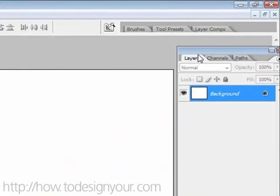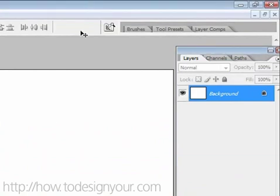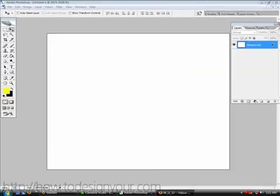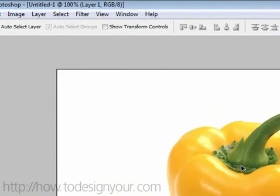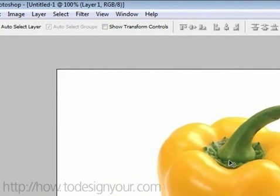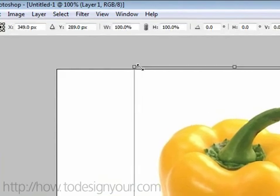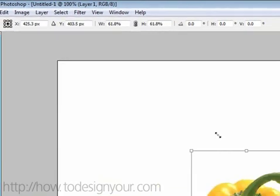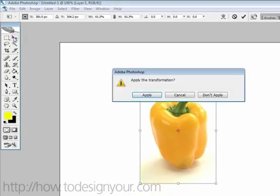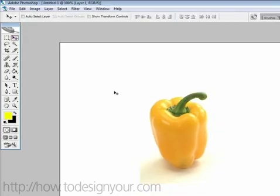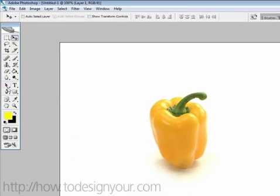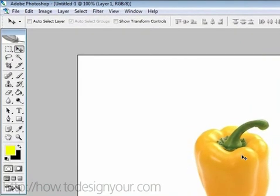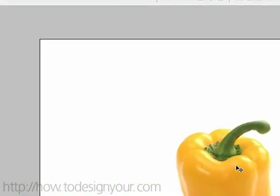So right now you should have the reference image which is a pepper. I'm going to paste it right in here real quick and that's a little bit too big, so I'm going to hold Ctrl T, hold Shift and scale it down and then apply.